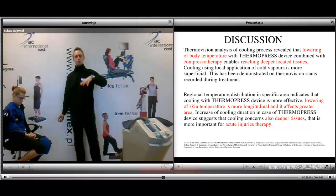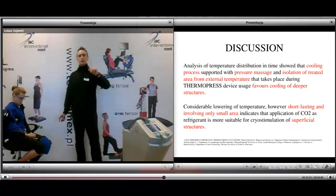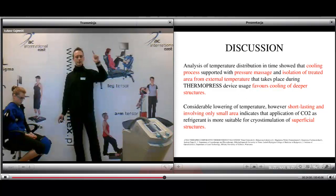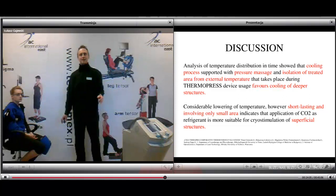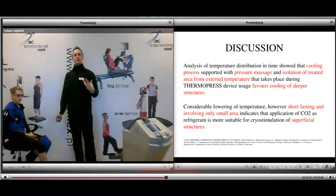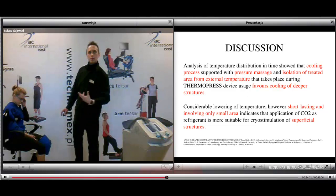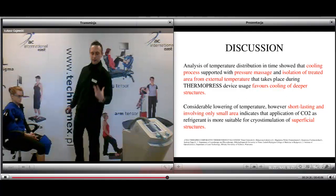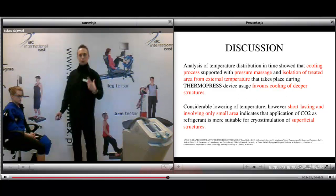With thermopress we have three key advantages: the cooling effect, the compression therapy, and the isolation of the treatment area from external temperature — all three favor cooling of deeper structures. Carbon dioxide was short-lasting and involved only a small area, making it better suited for superficial tissues. Knowing how to apply heat or cold during physical therapy is really important because the aim of treatment is always to help the patient.